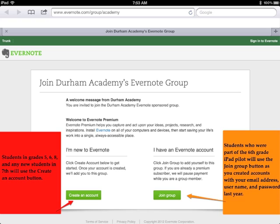Students who were part of the iPad Pilot in 6th grade last year will use the Join Group button, as you created accounts with your email address, username, and passwords last year.